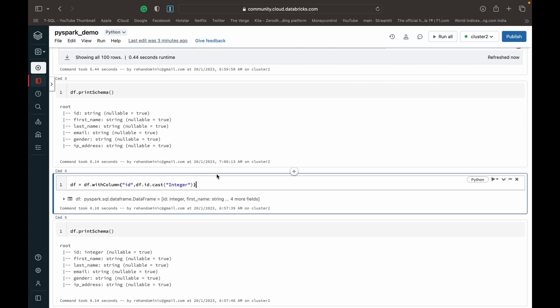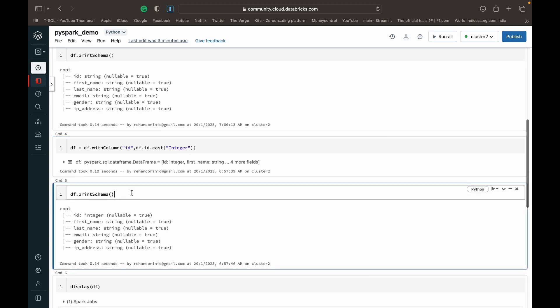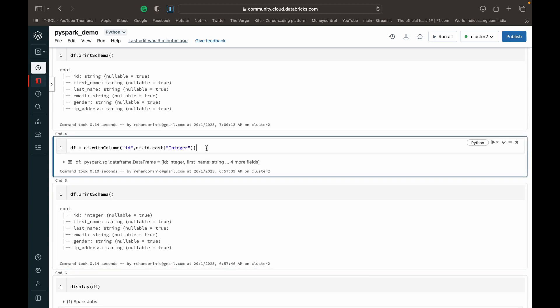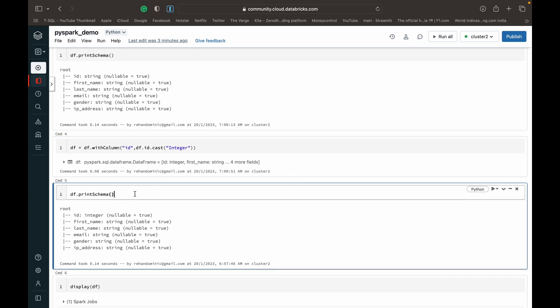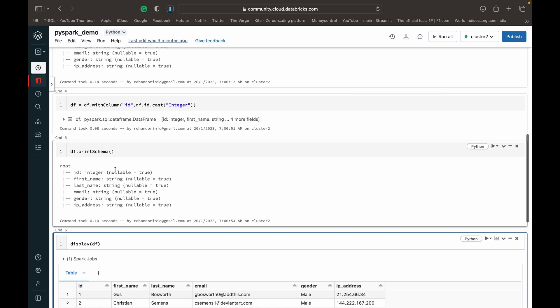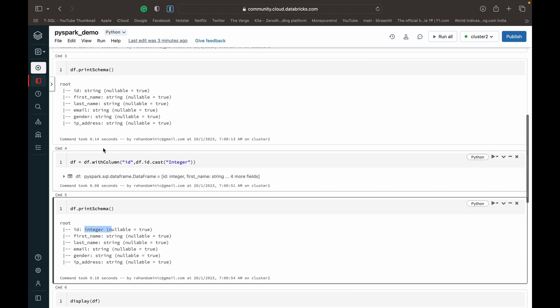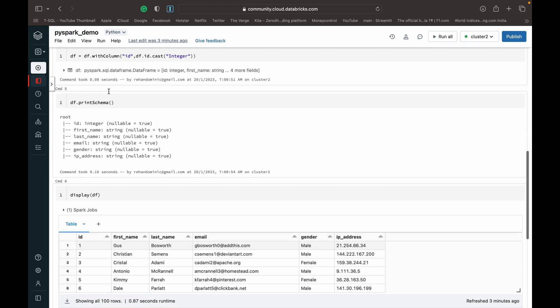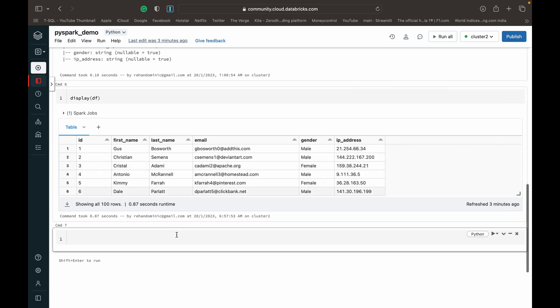And you can apply to your situation wherever you want using the dot with column function. And then after running this command, I am checking the new schema. And then we can see that ID has become integer where it used to be a string. And just to make sure that none of the data has changed, I've displayed the data frame again and you can see it's pretty much the same as before.